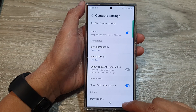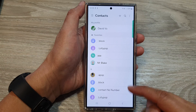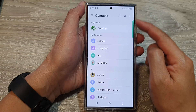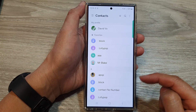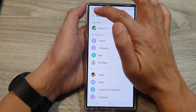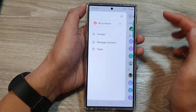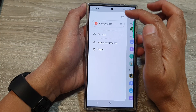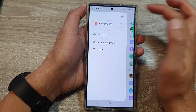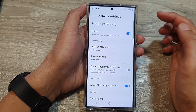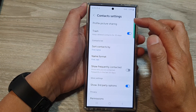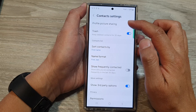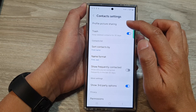In here, go back to the contacts list and then tap on the menu button. Next, tap on the settings icon and then tap on profile picture sharing.